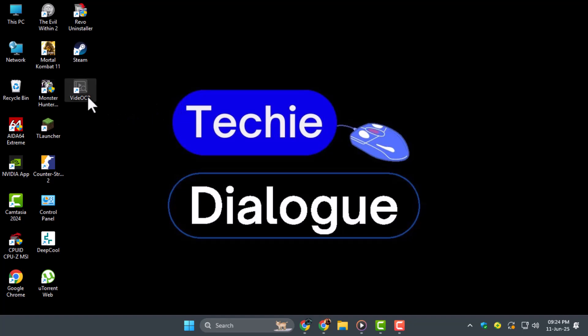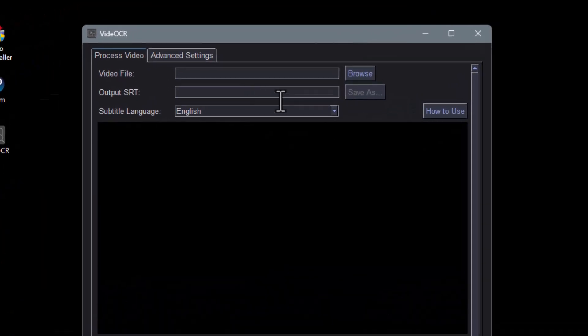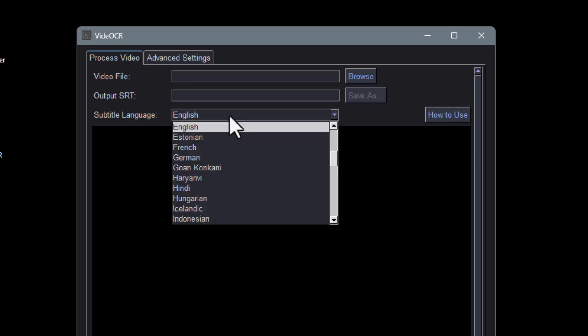Step 1. Launch VideoCR after installation. You'll see a clean and simple interface with options to load your video, choose subtitle language and start processing.